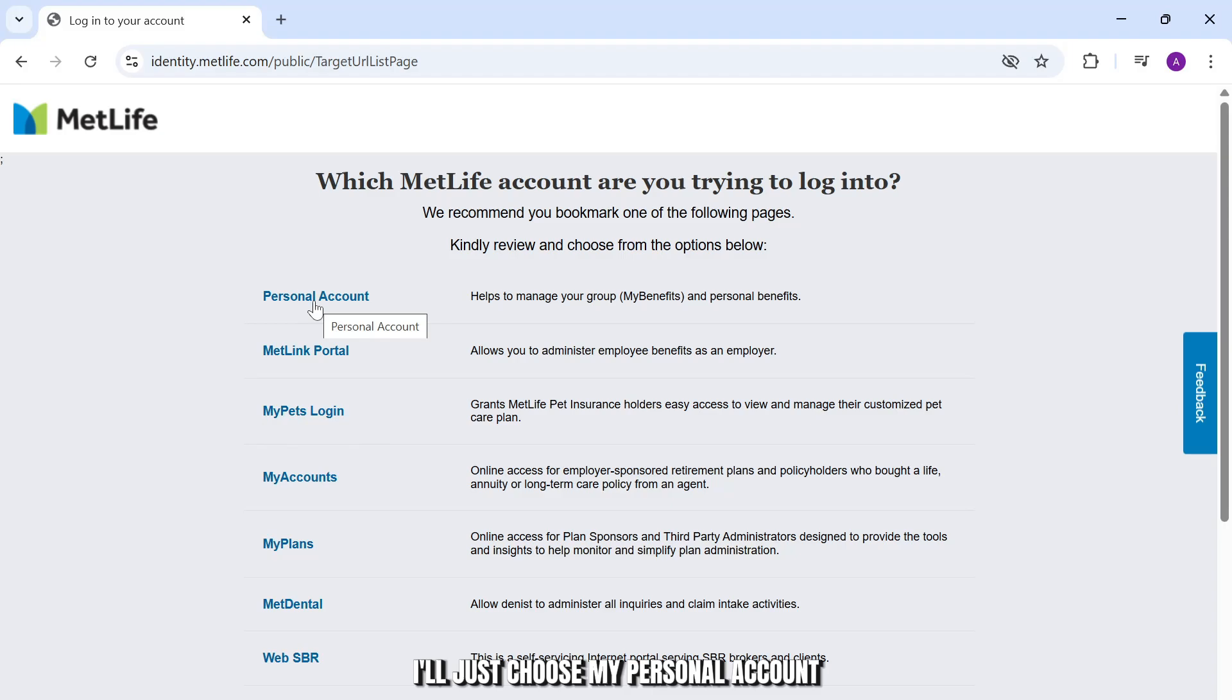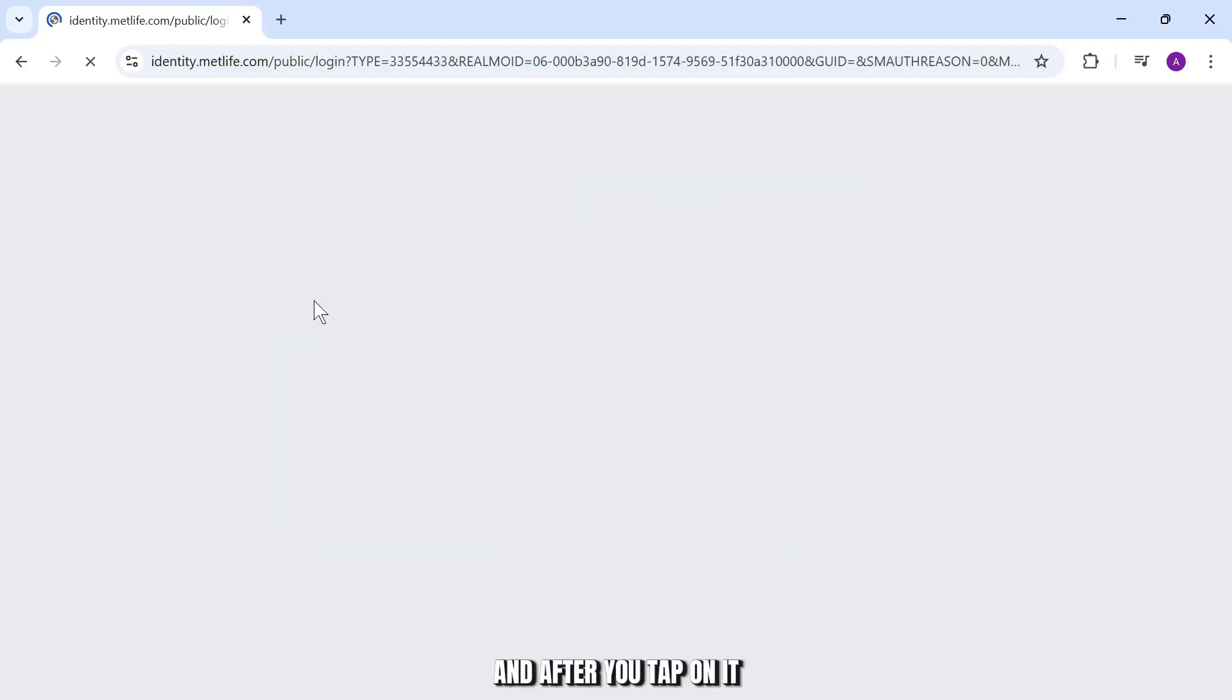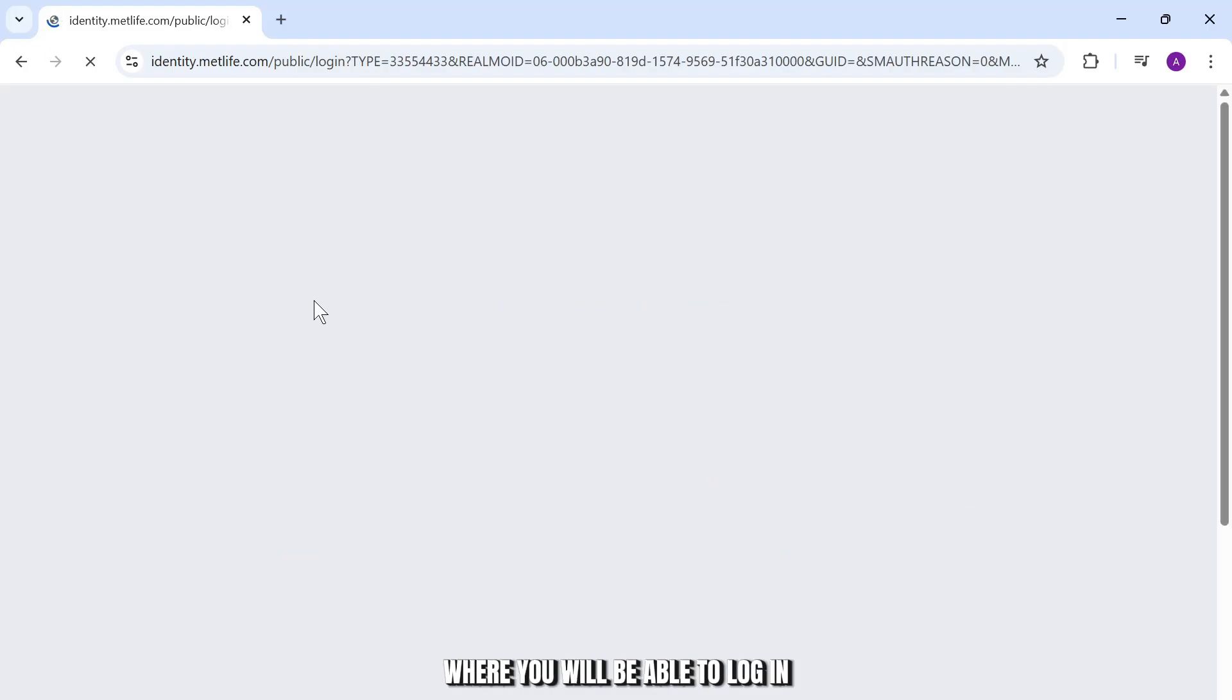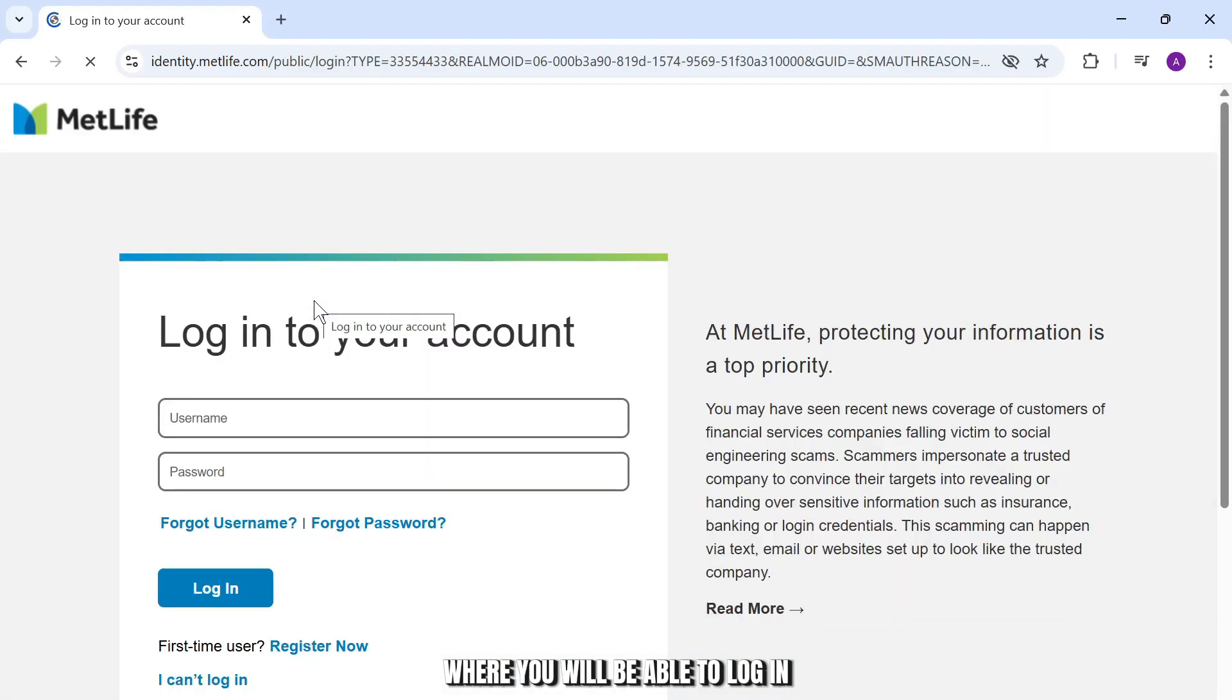I'll just choose my personal account. After you tap on it, you will be redirected to a place where you will be able to log in.